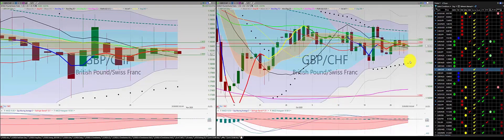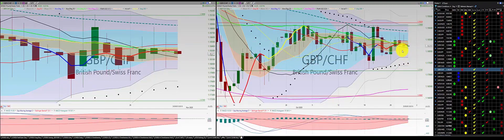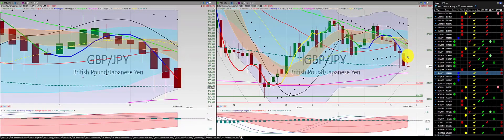British pound Swiss franc: a doji and a red candle — avoid this trade. Looks like a red doji, keep away from this trade. Look at these long wicks here, very choppy.